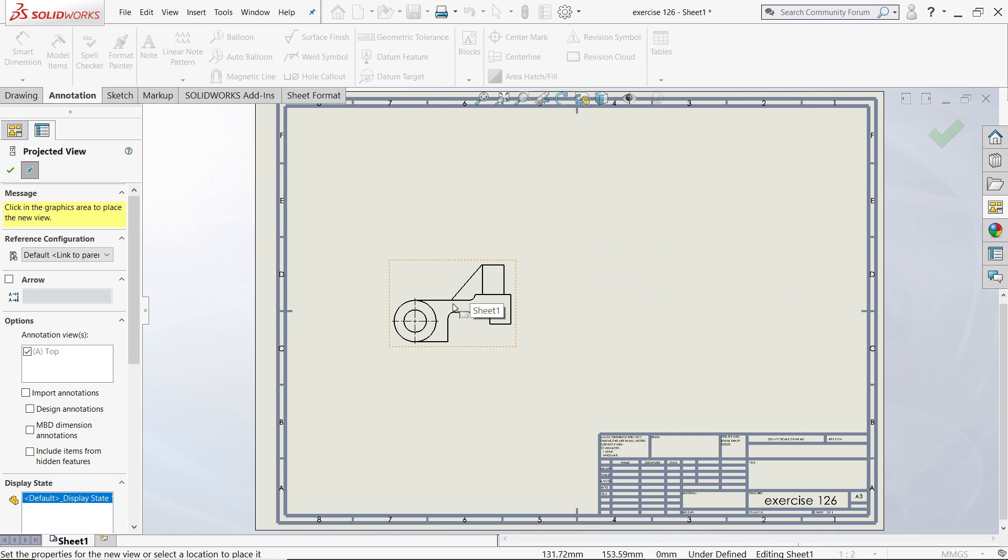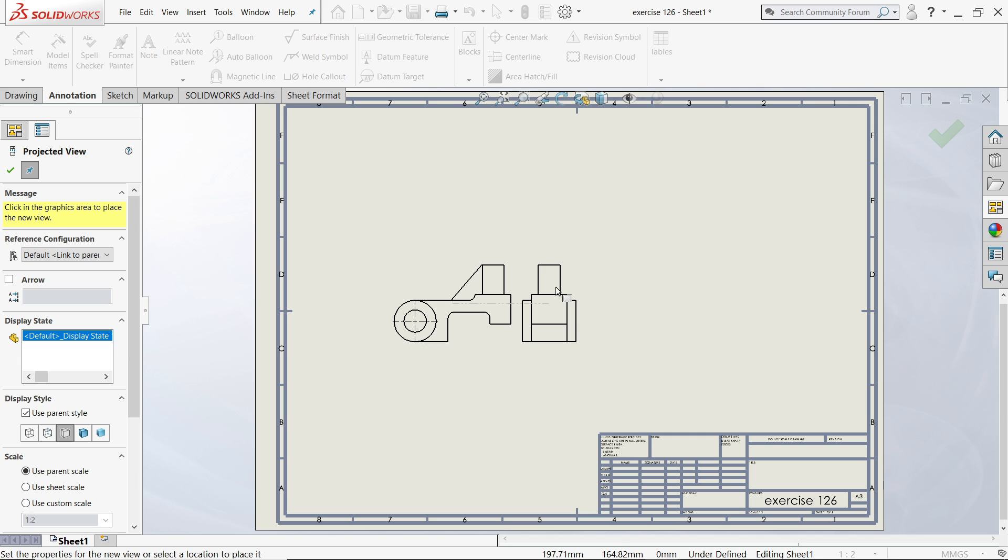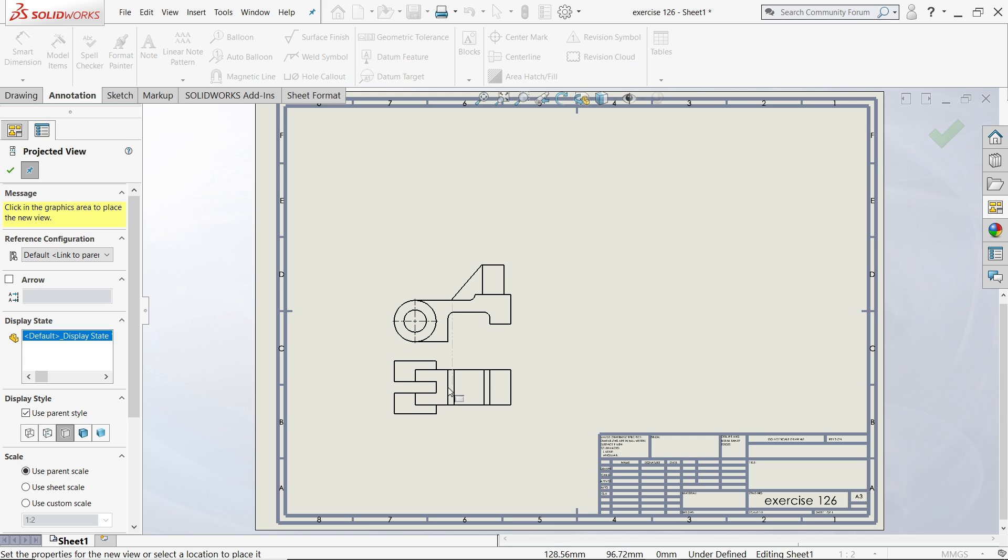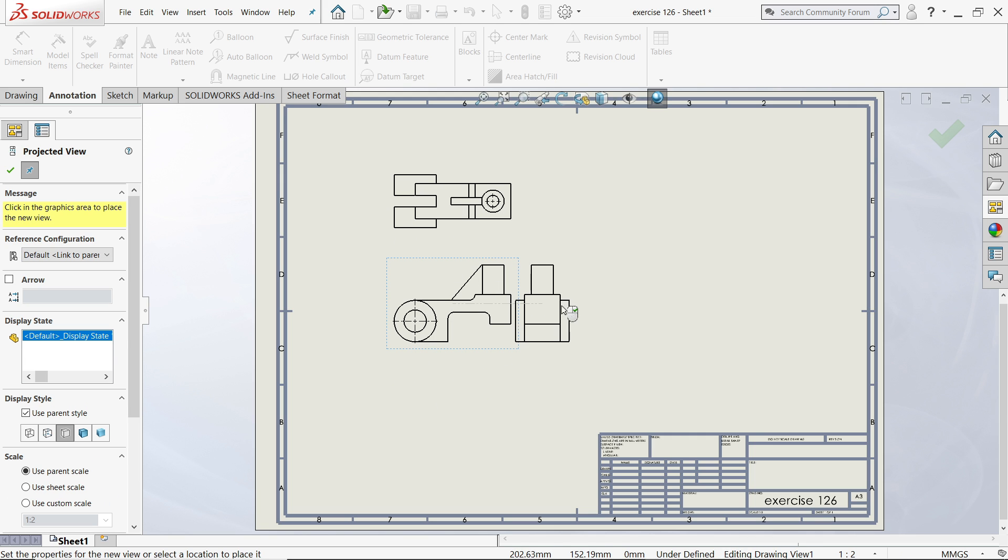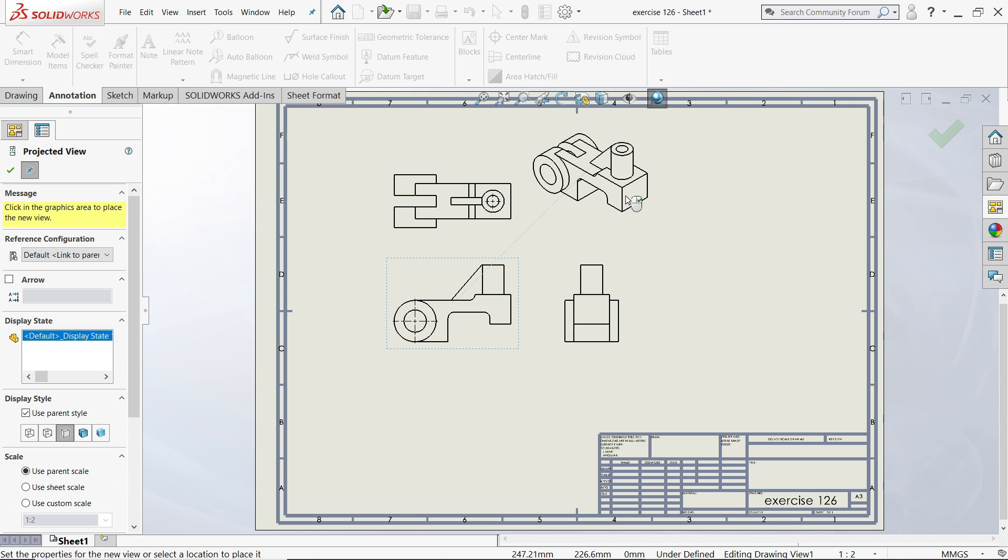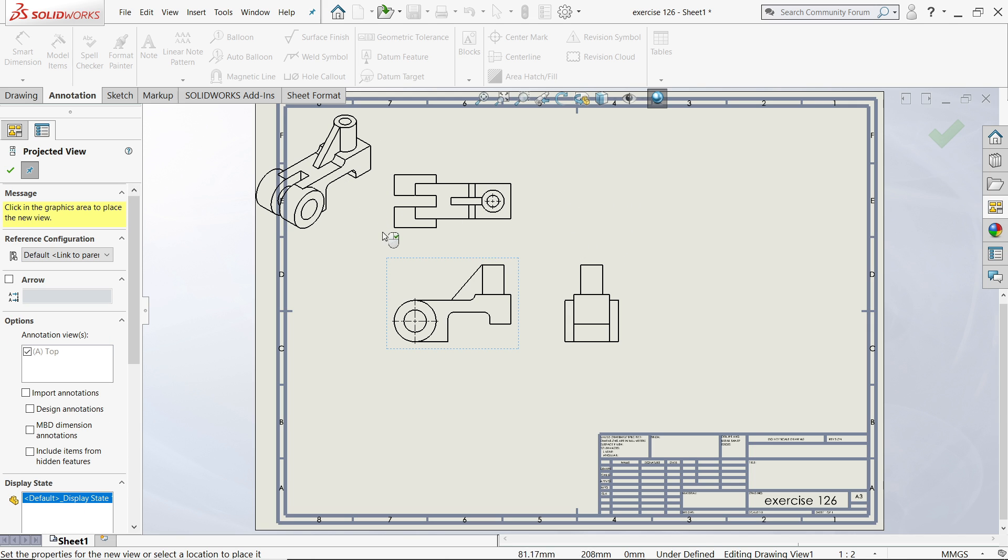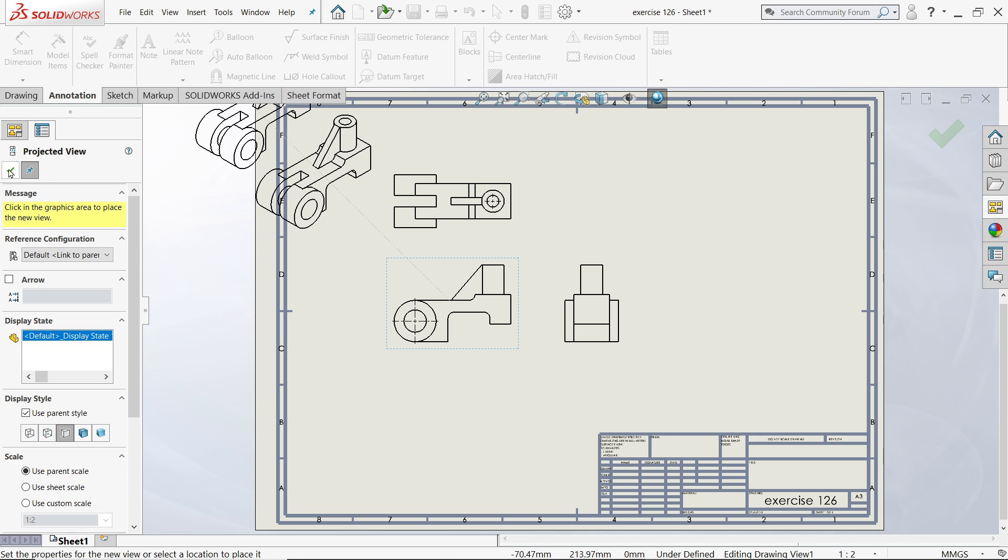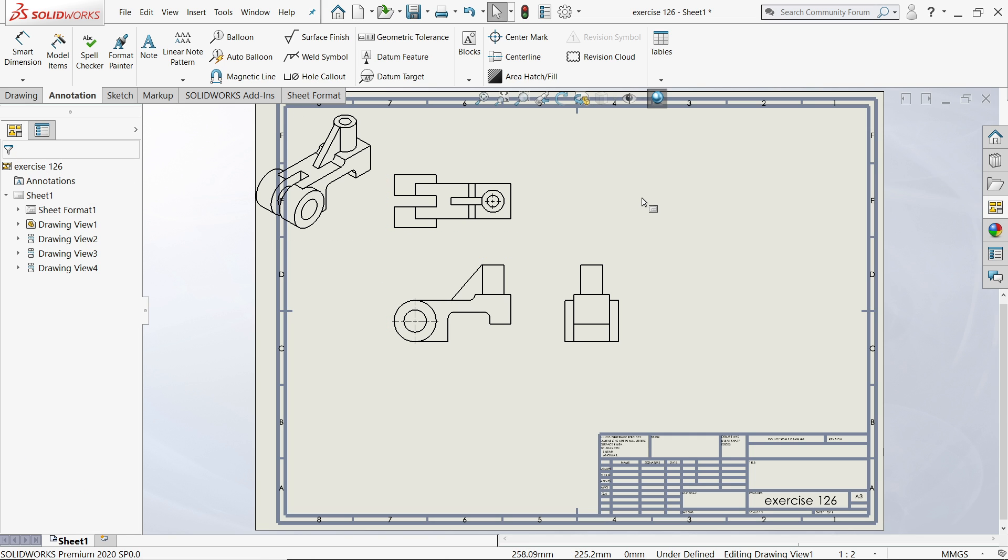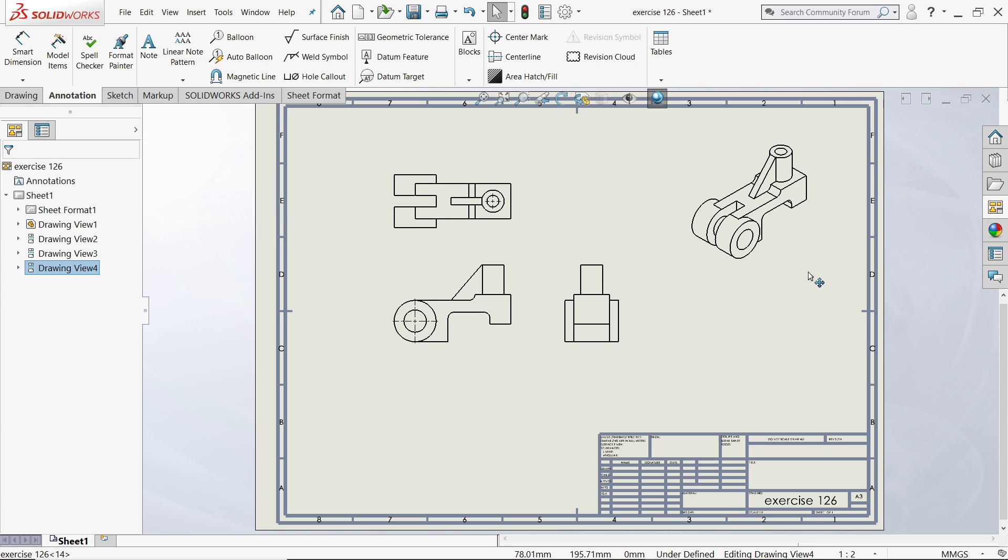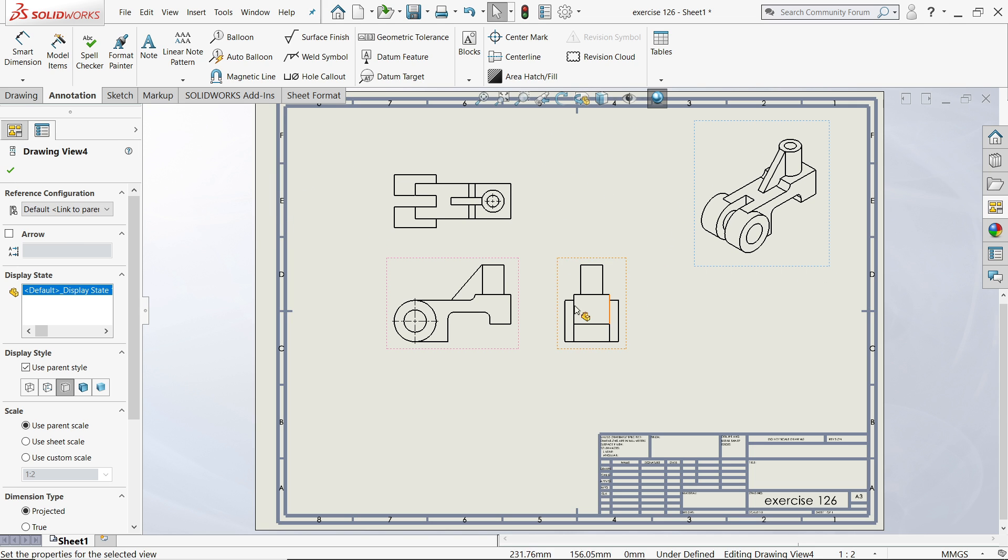Once you drag, if you move the cursor here and there, you will see some options. This is top view, right hand side view, isometric view. Press Escape key or click here, and you can simply drag any model somewhere like here.